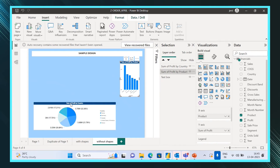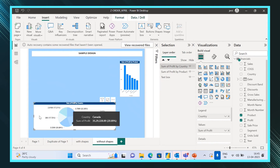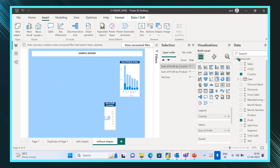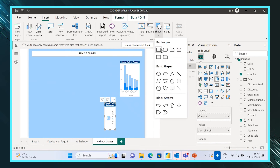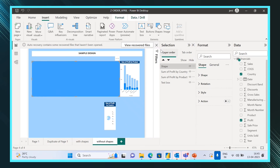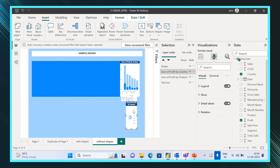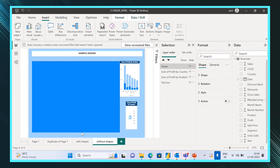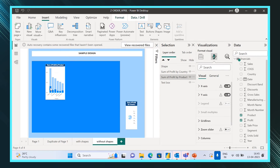Let's go to Insert, then Shape, and take any shape you want. Drag it to the size you want so that you can keep the visuals over it.